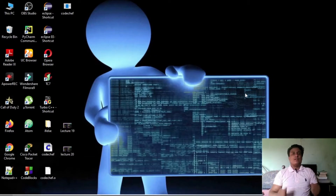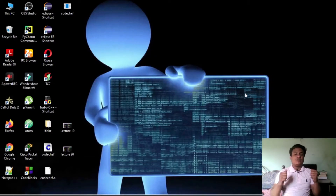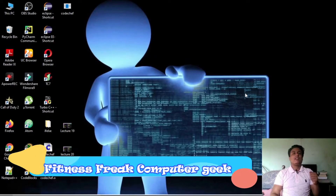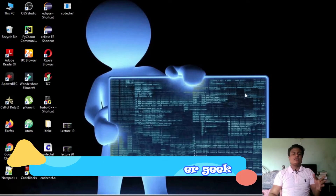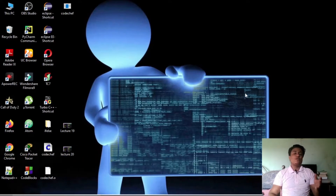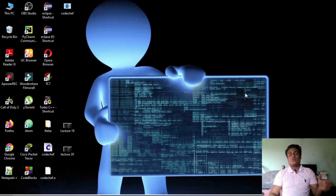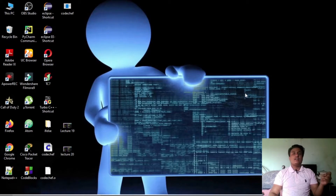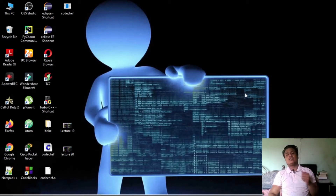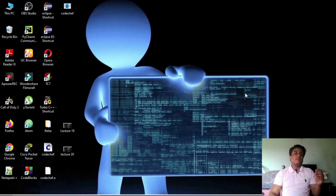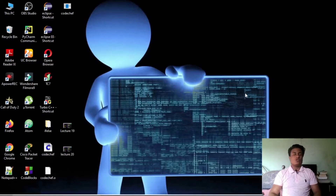Hi everyone, welcome back to my YouTube channel Fitness Free Computer Geek. In the last lecture we have seen some coding examples of functions, where I showed you the codes I designed a few lectures ago. I redesigned that code using functions, and I told you that in the next lecture we will see more on that code.